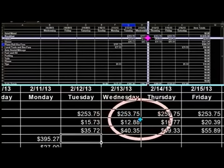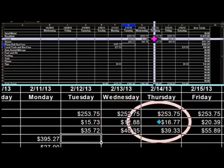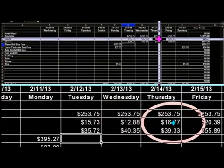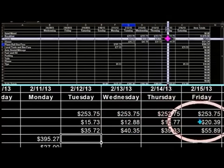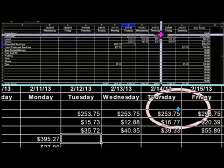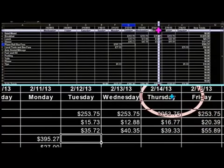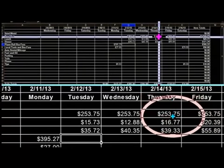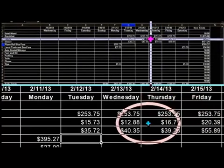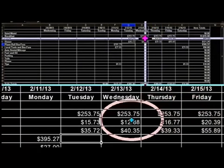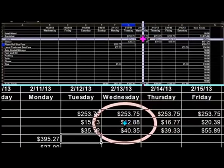Sometimes I need to see different views of the screen. This is especially true when I work with charts or tables. With Magic, I can choose a split screen with both magnified and unmagnified views and more.